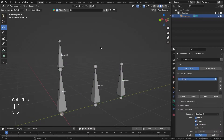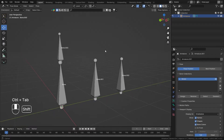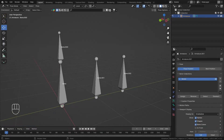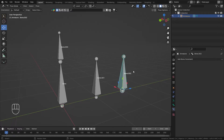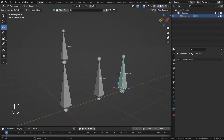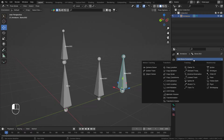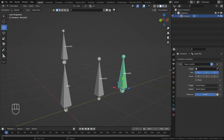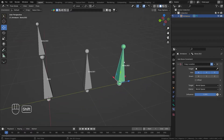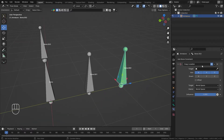Let me turn on the naming system in the armature. Now let's go into Pose Mode by hitting Ctrl+Tab. Let's go into the Bone Properties to add the bone constraint. I'll add a bone constraint on this second bone.